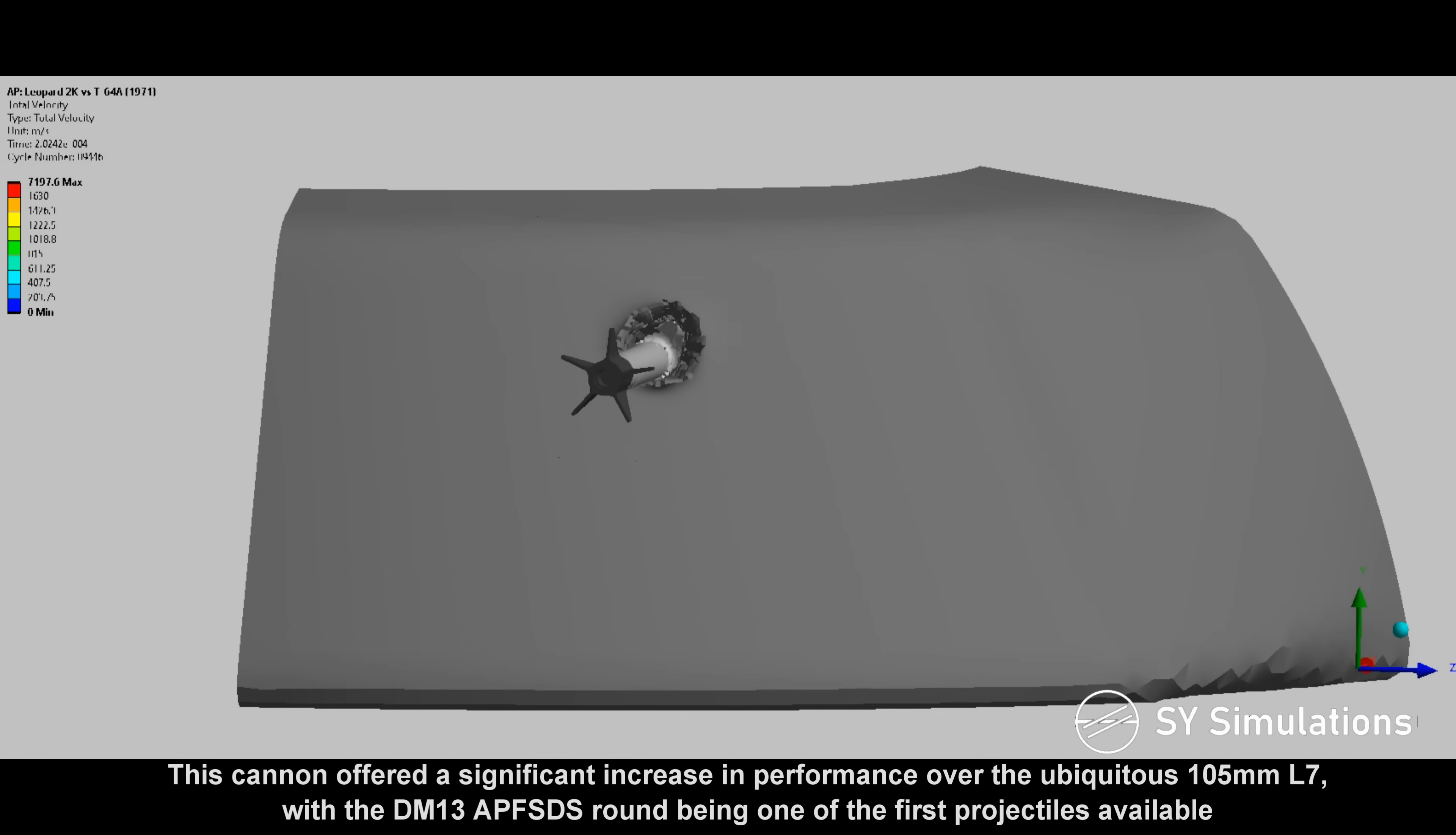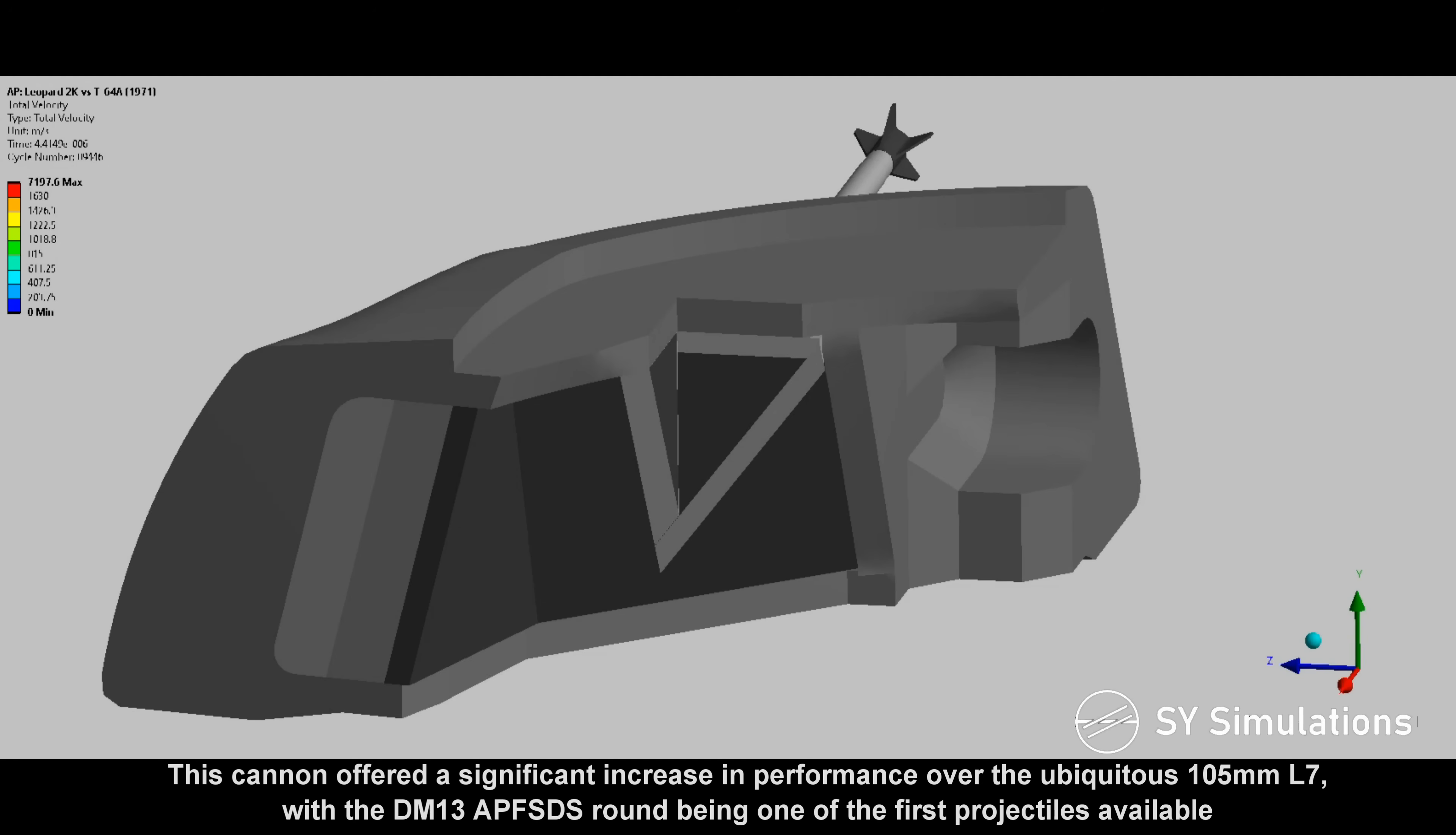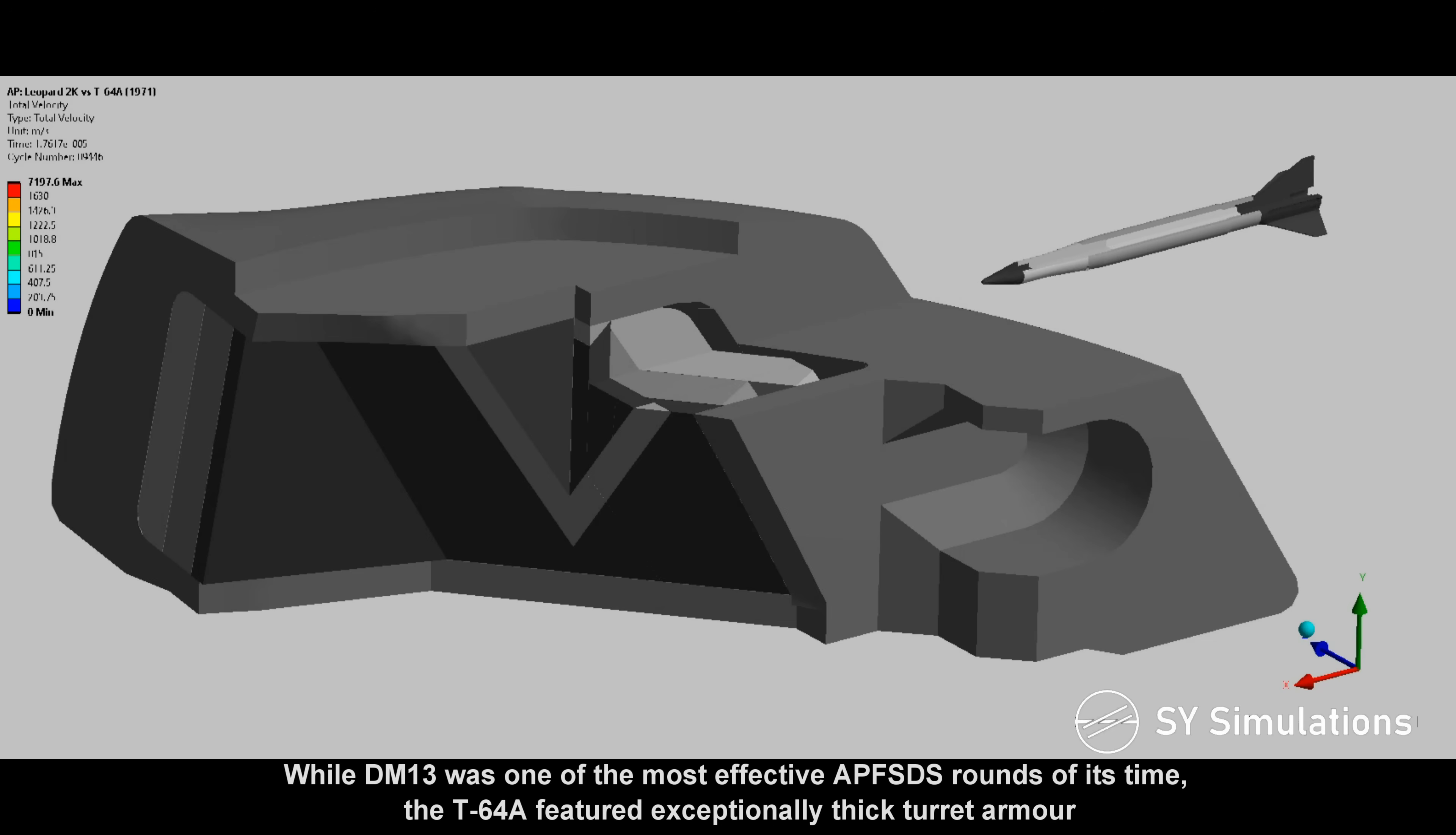This cannon offered a significant increase in performance over the ubiquitous 105mm L7, with the DM-13 armor-piercing fin-stabilized discarding sabot round being one of the first projectiles available.